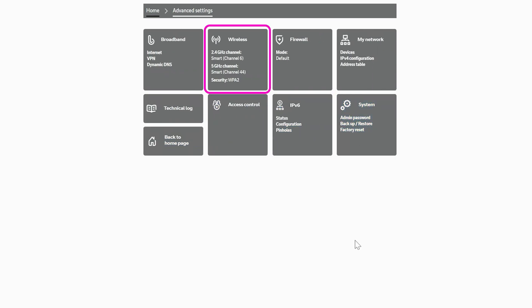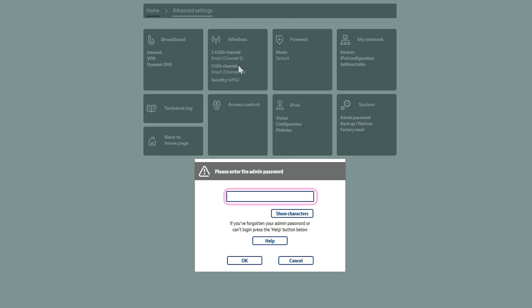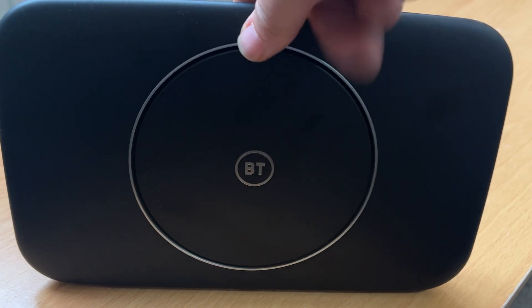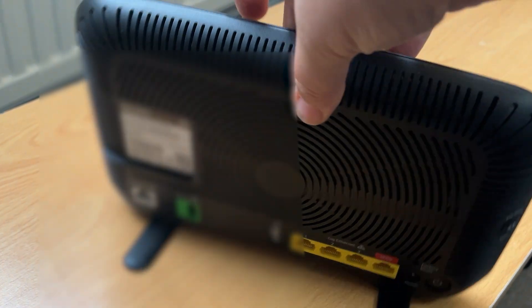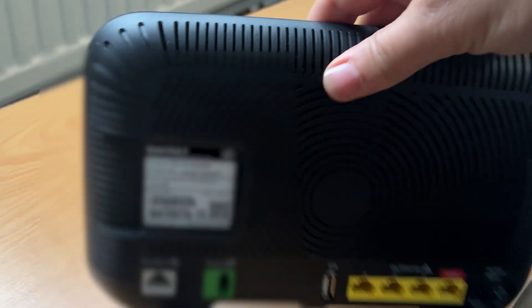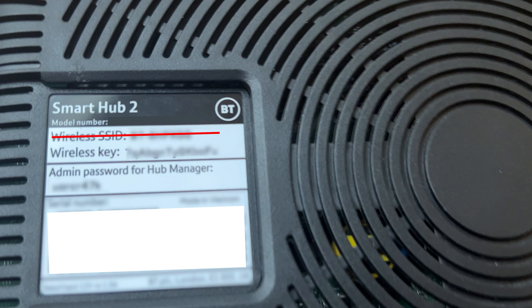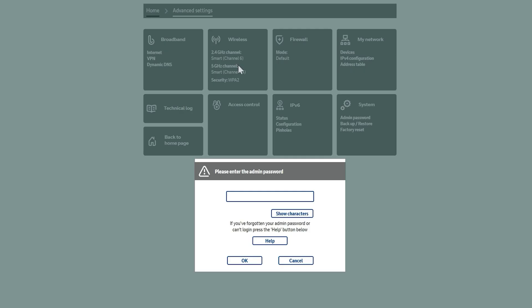Next click Wireless. And this is where we need to enter our admin password, which should be located underneath or on the back of your BT router via a little card that you can pull out or you may have been given a sticker. So it's not your wireless password or wireless key, it's the admin password for your hub manager. I'm just going to enter mine in now and then click OK.